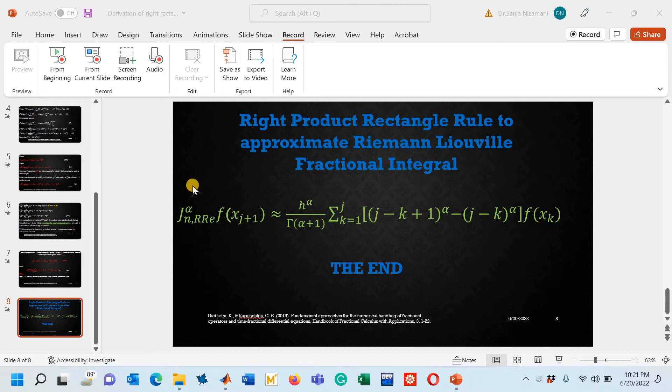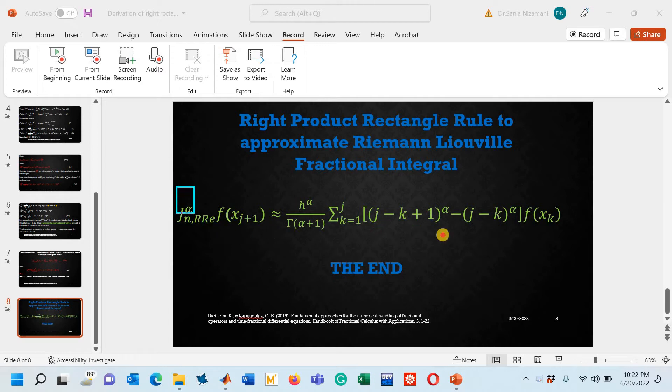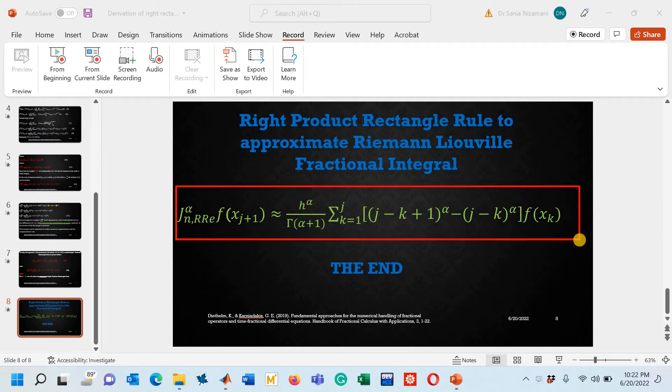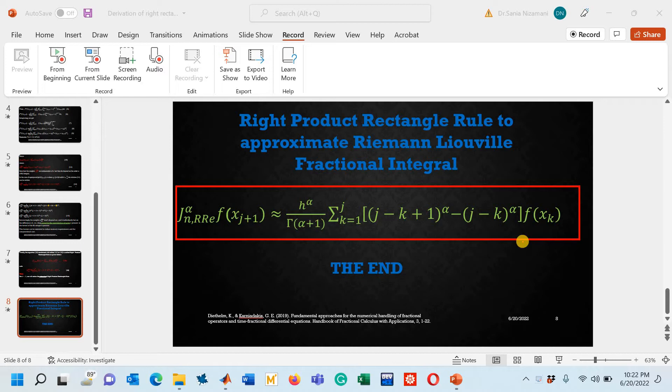This formula or the rule I have derived in third part of lecture number 10. I would advise you that you must watch that lecture. I will provide its link in the description box.